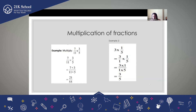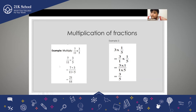We also studied how to multiply a whole number with the fraction. So when 3 × 1/5, 3 is nothing but 3/1 into 1/5. So 3/5 is the answer.